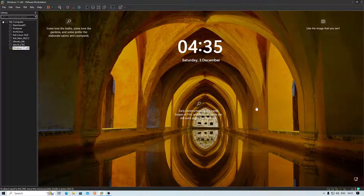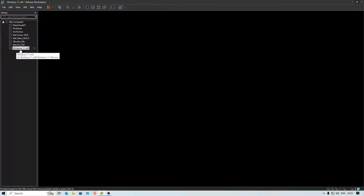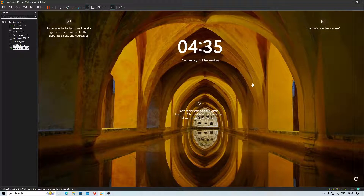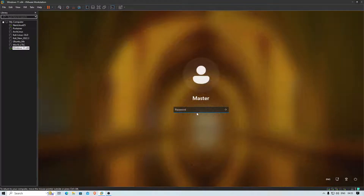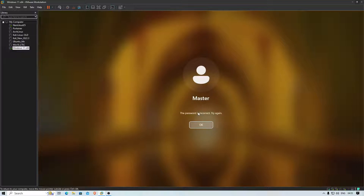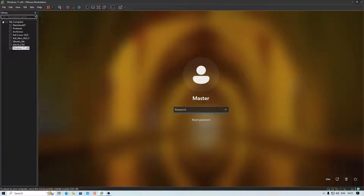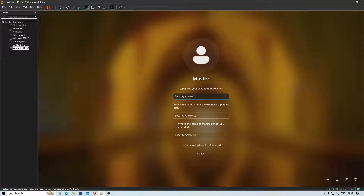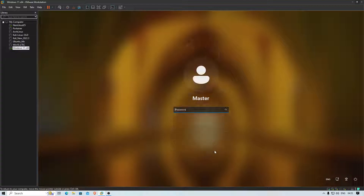I have Windows 11 running in a VMware VM. Let's say we are at the login screen and I have forgotten my password — I'm entering it and it just doesn't work. In this condition, how can you reset the password when you don't have any online account attached and you don't even remember your security questions?